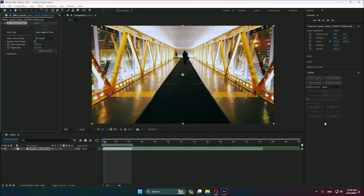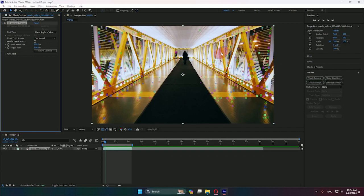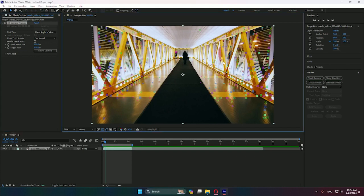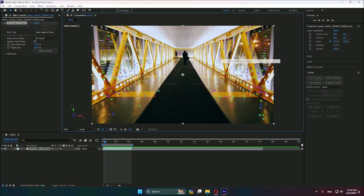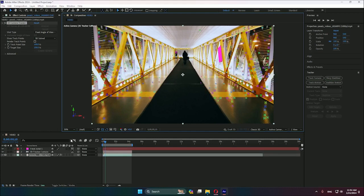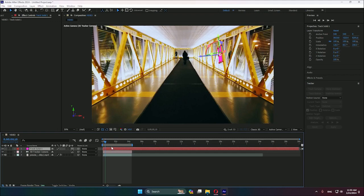As you can see, we have this amount of dots right here. In my case, I'm going to select this one. We can select another one, the one you want, even on the floor as well. In my case, I will select this one because I think it's better adapted to the picture. We right-click on the dot and we need to create solid and camera.